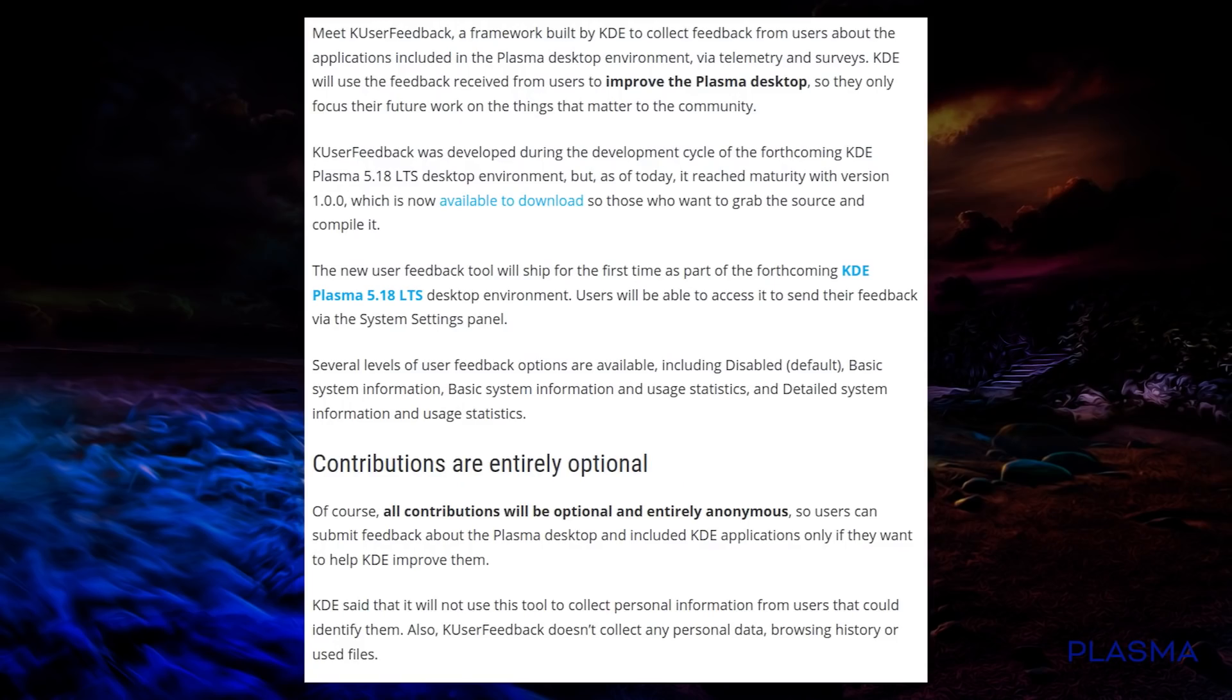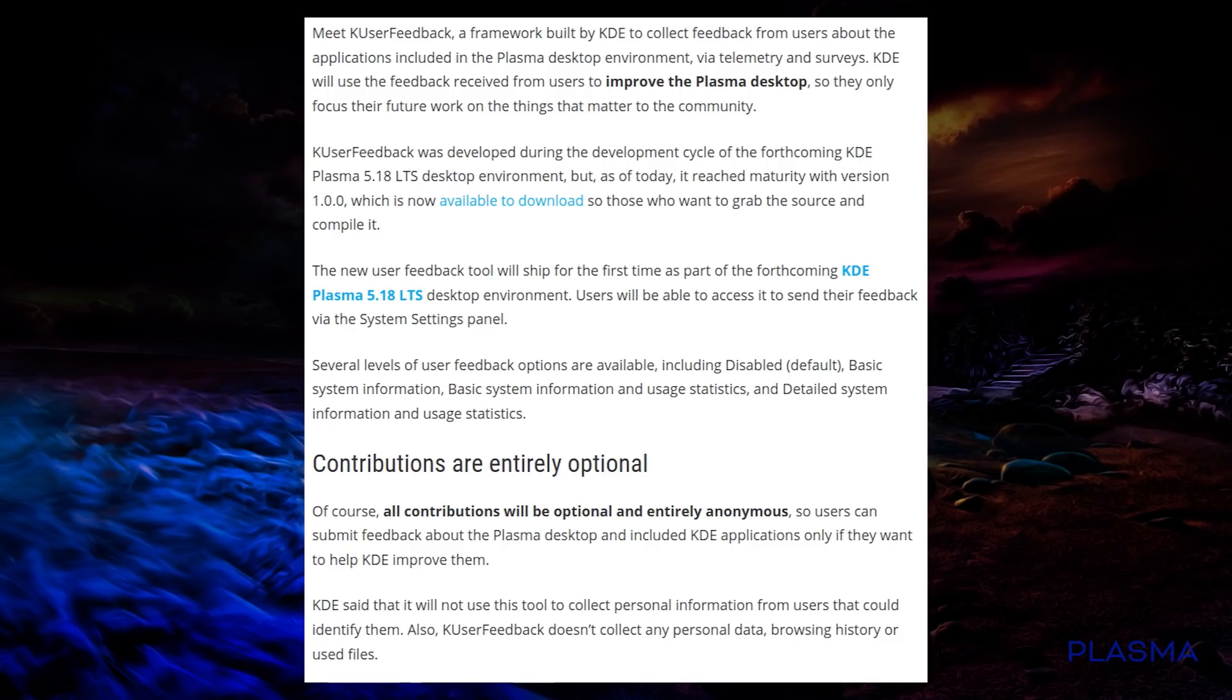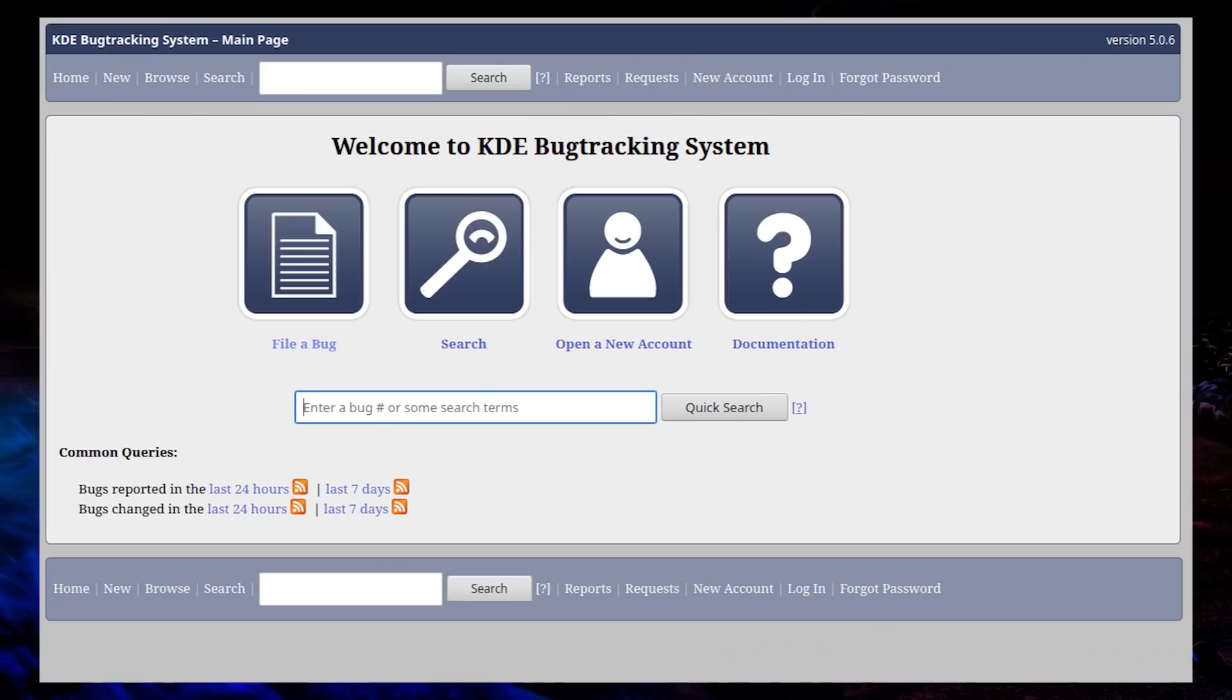But first let's consider how this can be a benefit. Usage statistics show which are the most popular applications and allows the limited number of developers to be better deployed, and I'm under no doubt that developer resources for most open source projects are very constrained. Bug reports are of limited use, and anyway based on my own experience the majority of feedback comes from other sources.